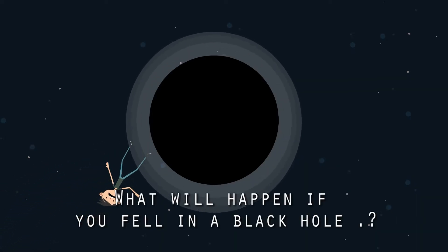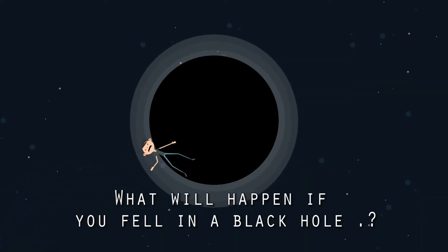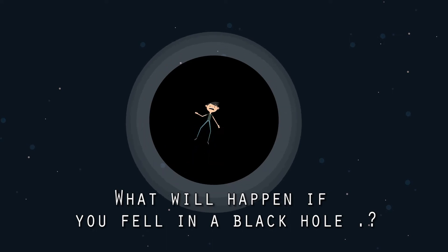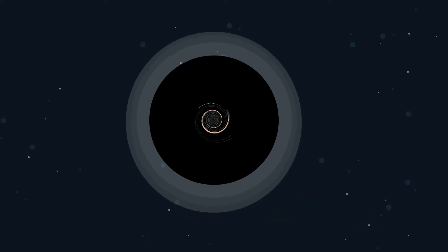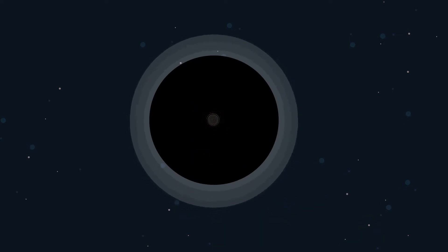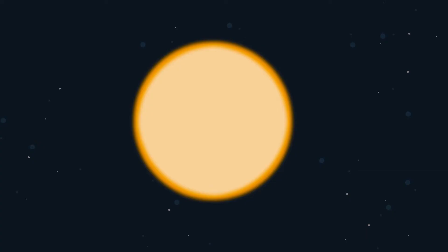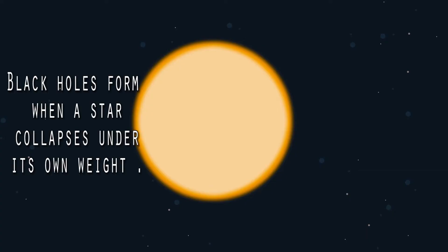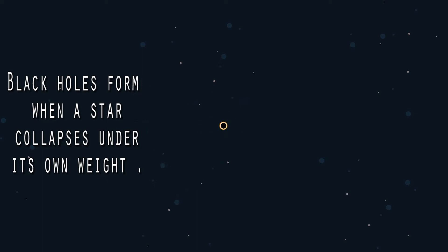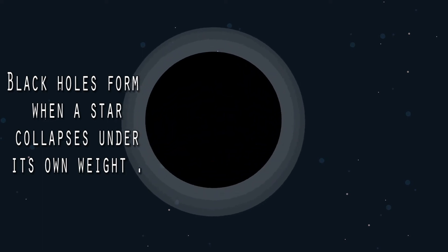What will happen if you fell in a black hole? Black holes form when a star collapses under its own weight.